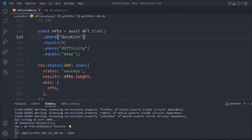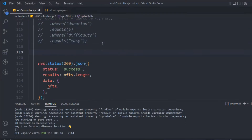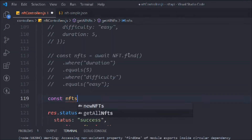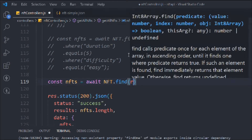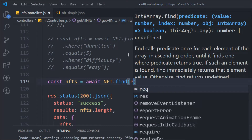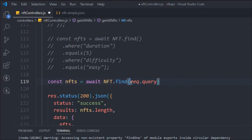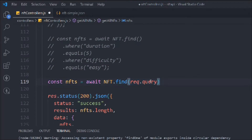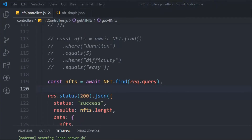Let's comment this out because this is not what we're going to follow — we're going with a more advanced approach. We'll take the NFT data and use the find method, this time passing `request.query`. The query object contains the query parameters the user is making in the URL, so you will get the filtered data dynamically.